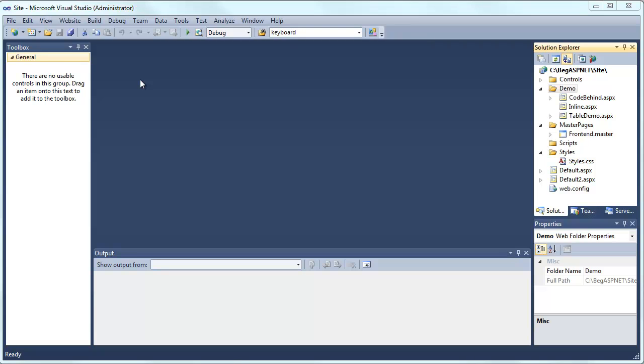For this demonstration we're going to show an introduction to cascading style sheets or CSS. First we're going to open up Visual Studio and go to our demo folder in our Solution Explorer.